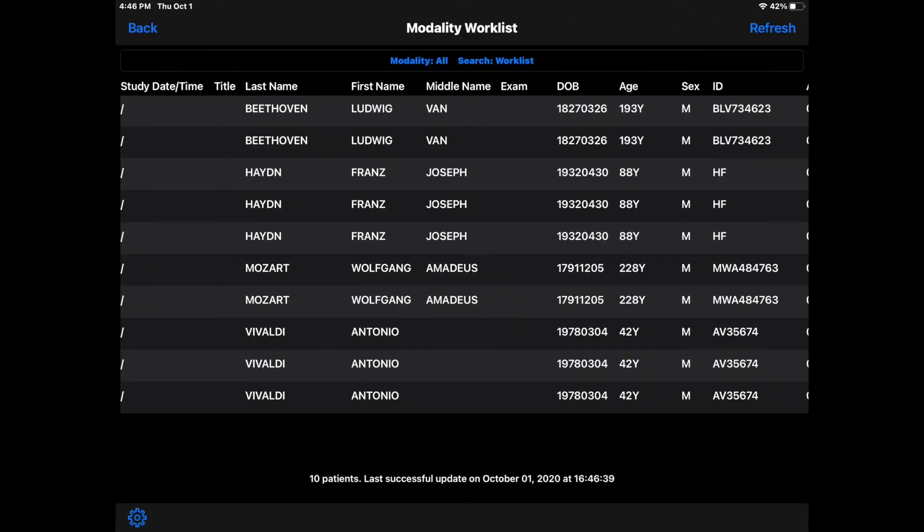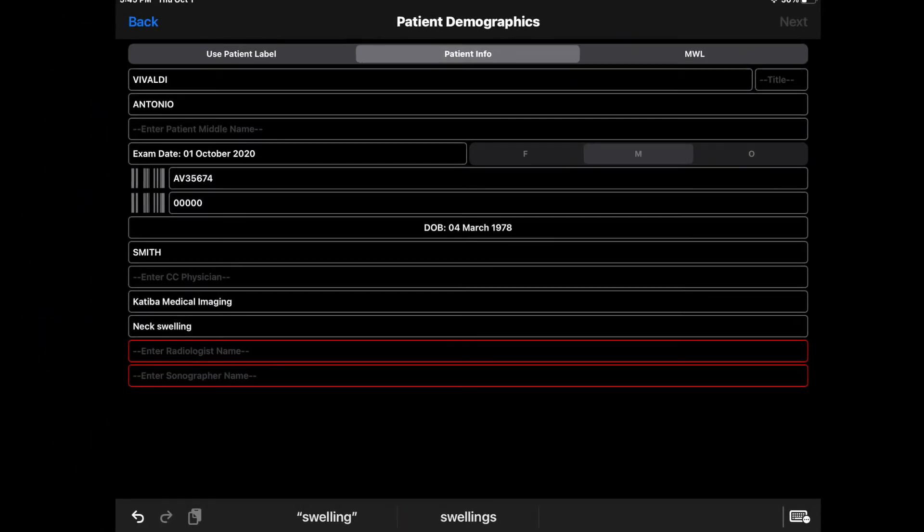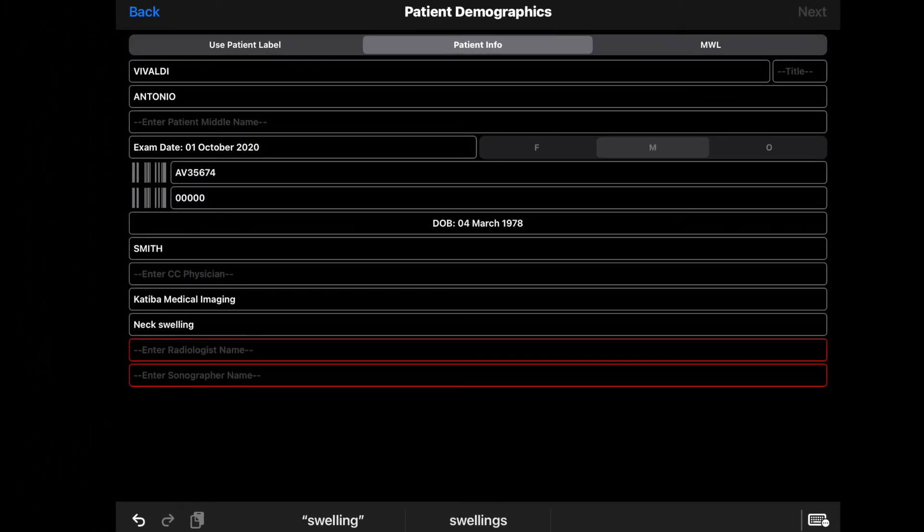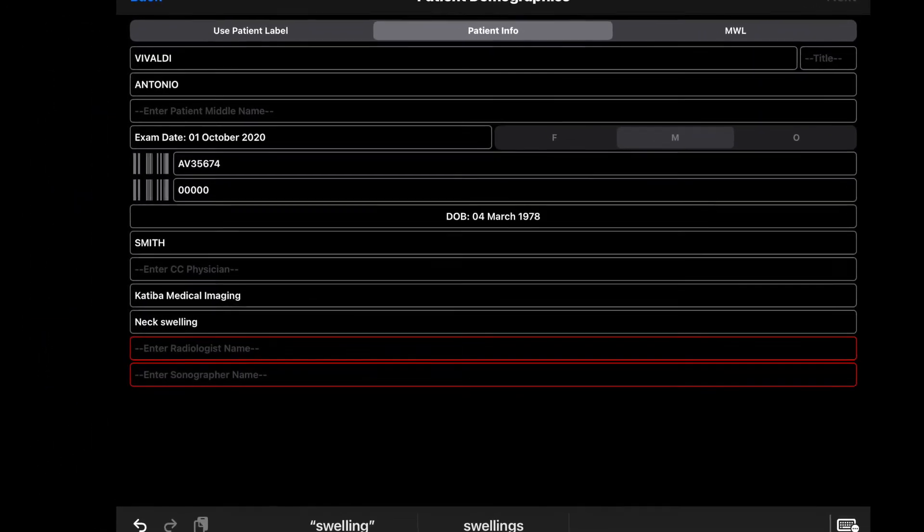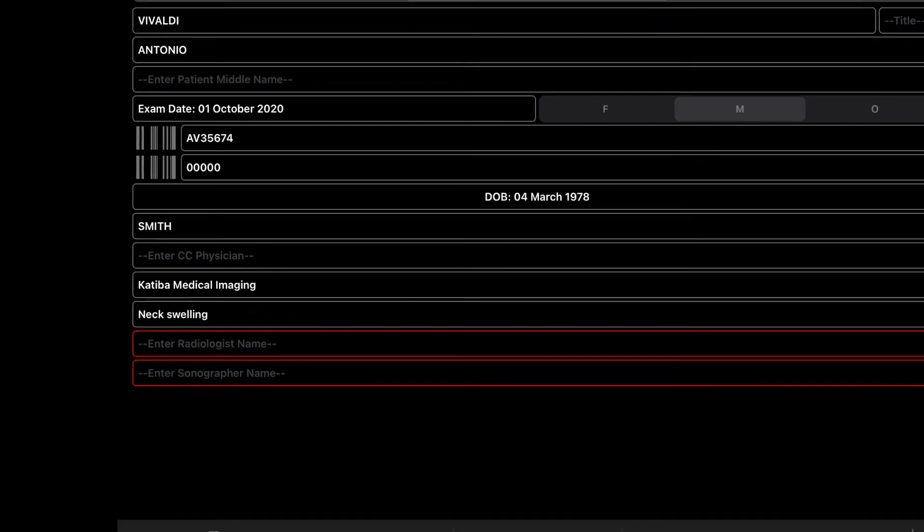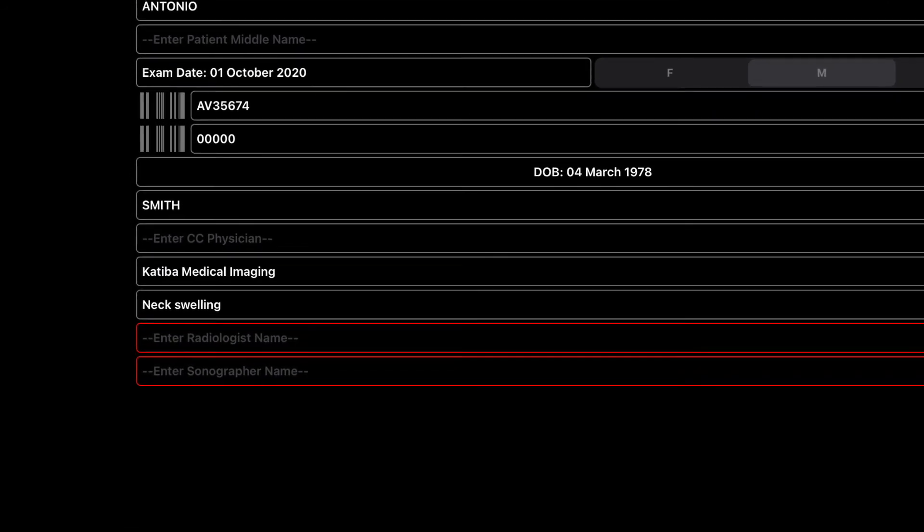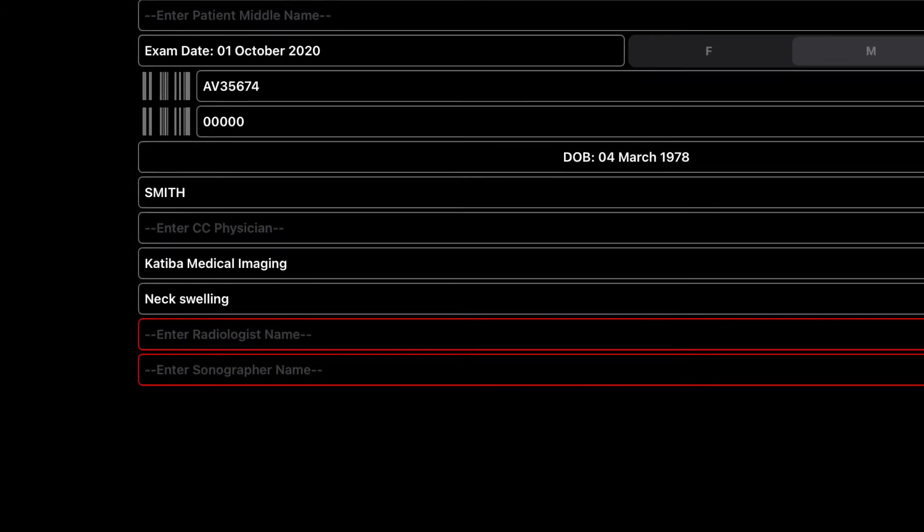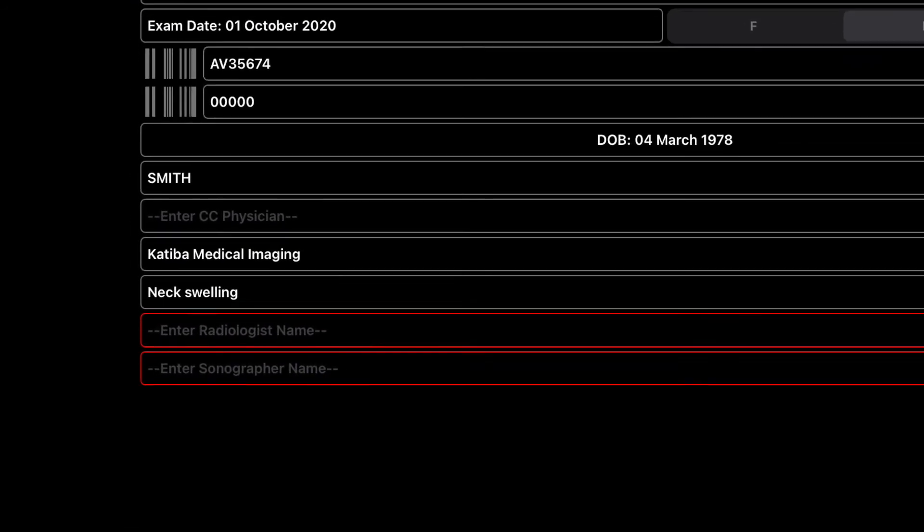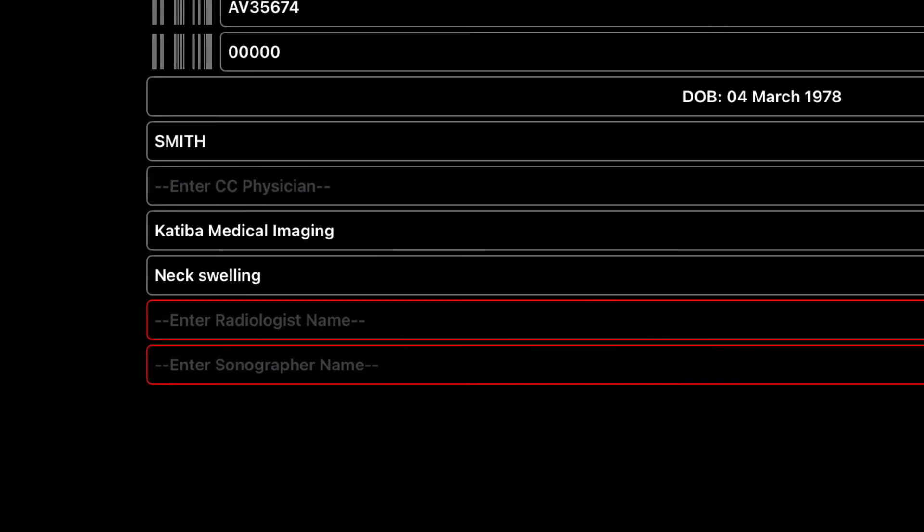To select a patient, tap on a row to automatically populate the demographic fields with that patient. The required fields are highlighted with red borders. You must enter data in the required fields before you can move on to the next page.